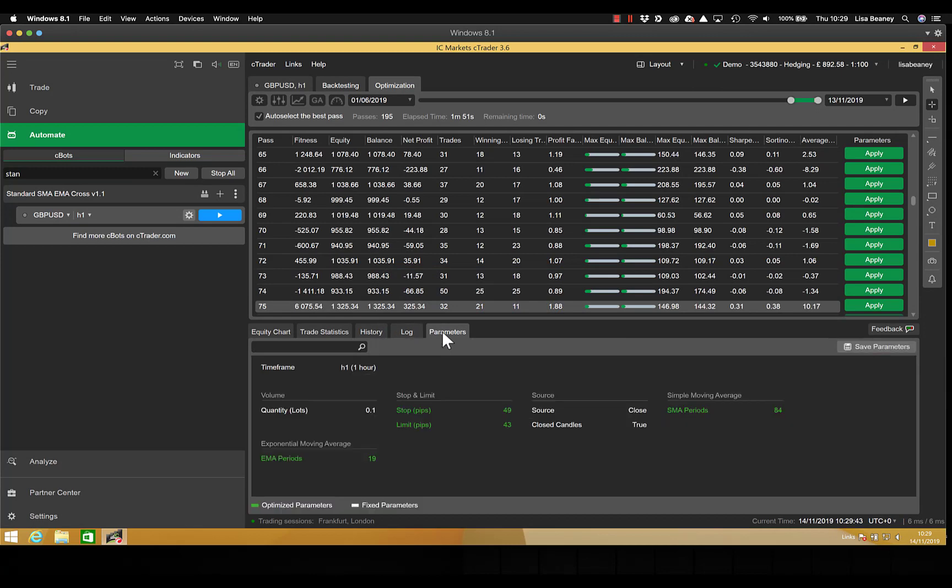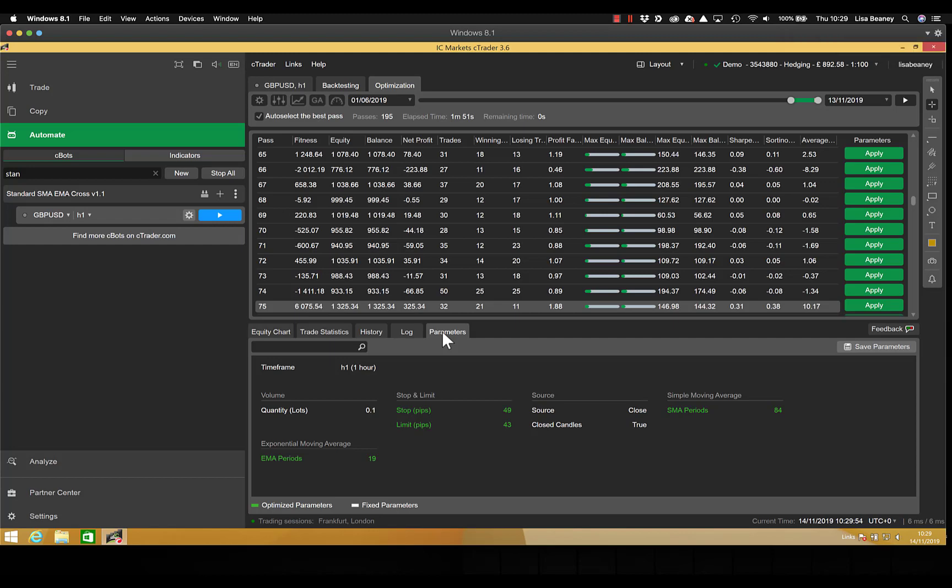And one of the most important tabs is the actual parameters that the optimization has come up with. So here we can see that we have a stop of 49, a limit of 43, an SMA of 84 and an EMA of 19.